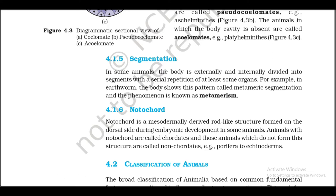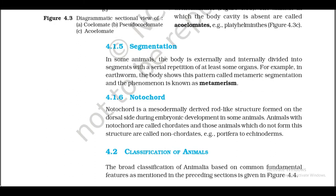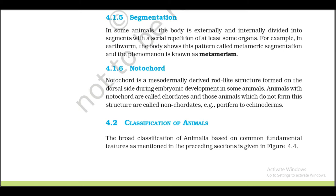4.1.5 Segmentation. In some animals the body is externally and internally divided into segments with a serial repetition of at least some organs. For example, in earthworm the body shows this pattern called metameric segmentation, and the phenomenon is known as metamerism. 4.1.6 Notochord. Notochord is a mesodermally derived rod-like structure formed on the dorsal side during embryonic development in some animals. Animals with notochord are called chordates, and those which do not form this structure are called non-chordates. Example: Porifera to echinoderms.